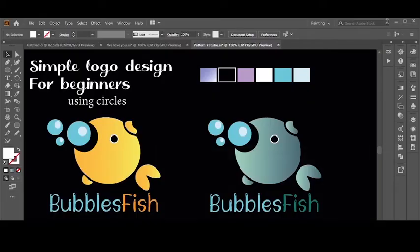In this video, I will make a fish logo design. I'll use the ellipse shape and gradient color tool as the main tools. It's so simple — you only need some concentration. Please follow the steps and enjoy watching.